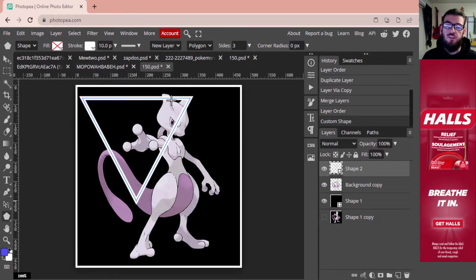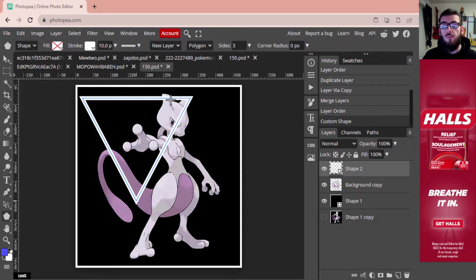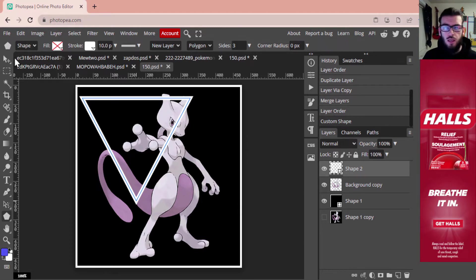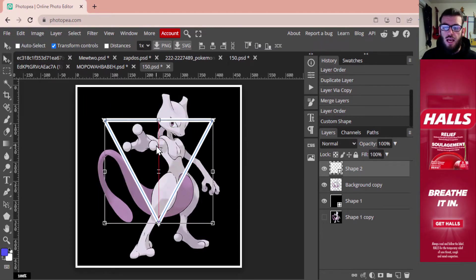You can see that the triangle looks kind of thick, but that's totally okay. Depending on how big your image is or the pixel count, you might have to increase or decrease that to show the triangle the way you want — without it being super thick or too thin where you can't really see it.